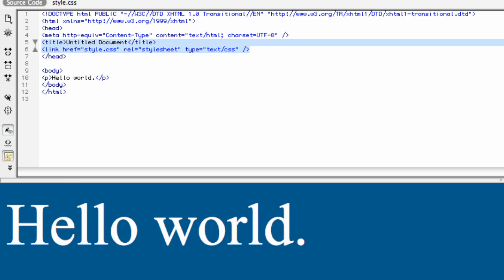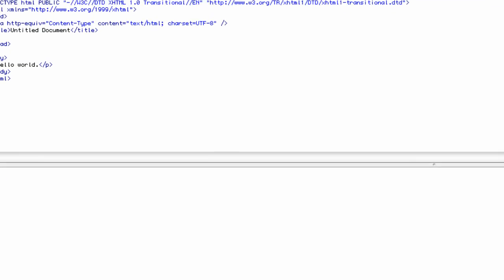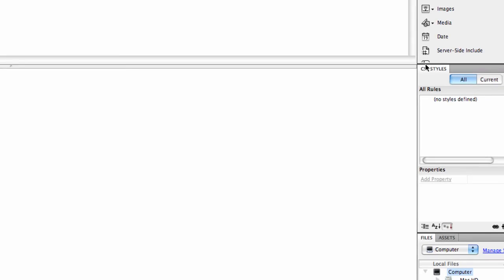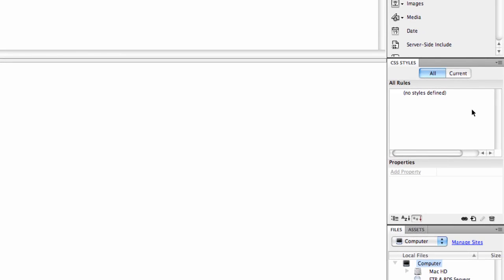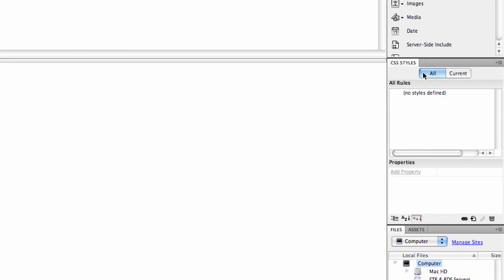So I'm actually going to delete that and show you a different method for attaining the stylesheet. It's still going to link it up here. What I'm actually going to do is go over to the CSS styles tab. Now, yours may look a little different. I've set mine up for a workflow that works for me.